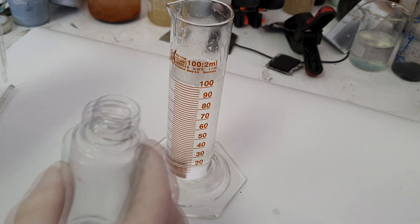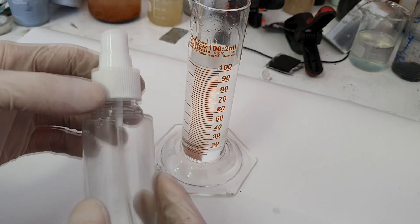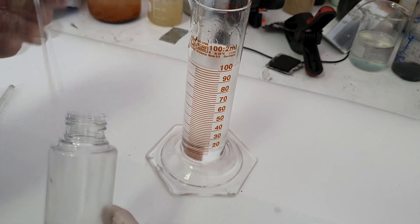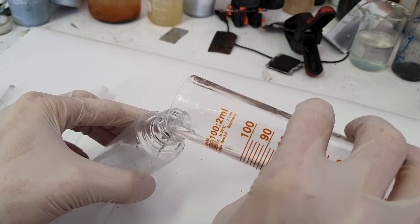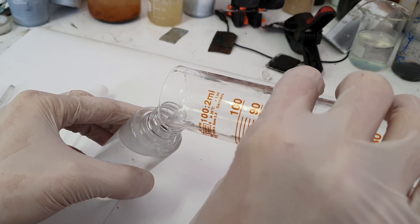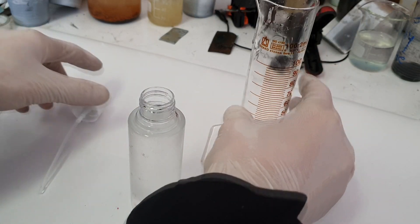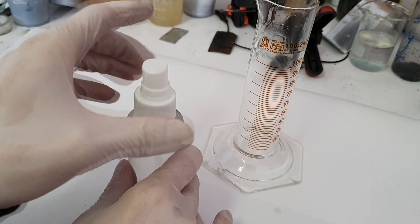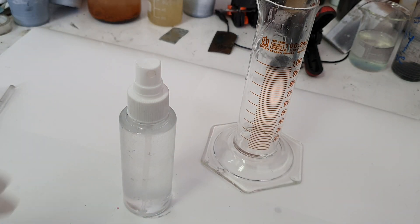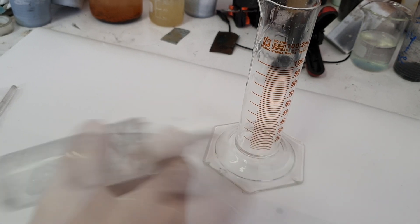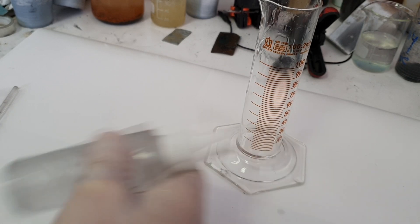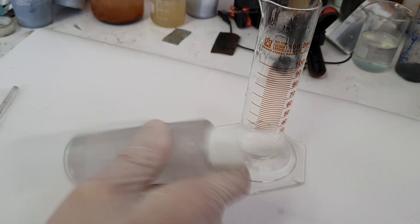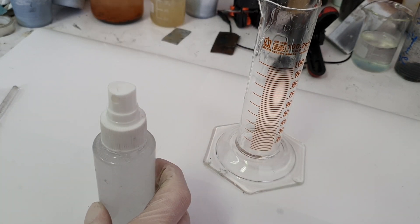And now you put this solution in some bottle like this one and add your hand sanitizer.